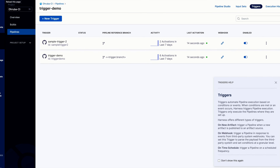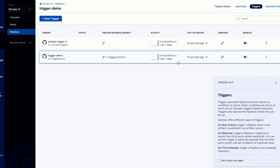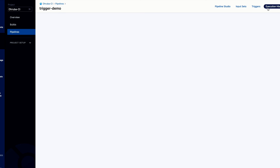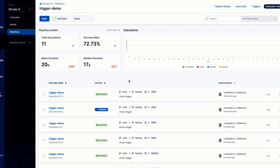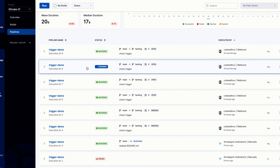Let's move to our pipeline and refresh the page. You can see both triggers got activated just 17 seconds ago. In the execution history, the pipeline is currently running — it was opened about 35 seconds ago. It automatically gets activated. This is how you create a GitHub trigger for a GitHub event in Harness CI.